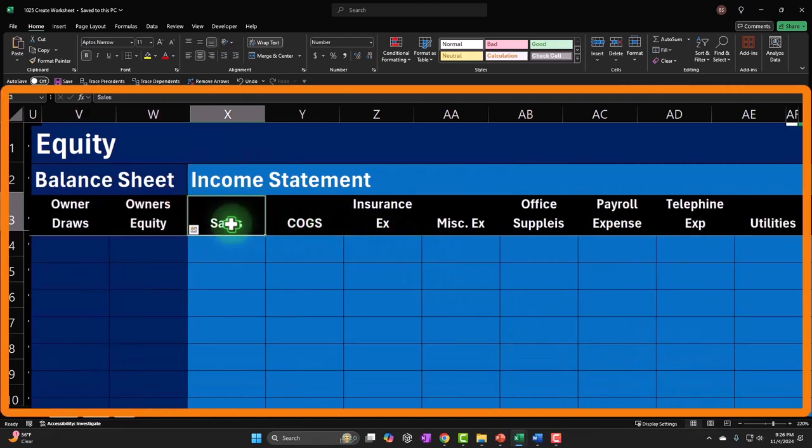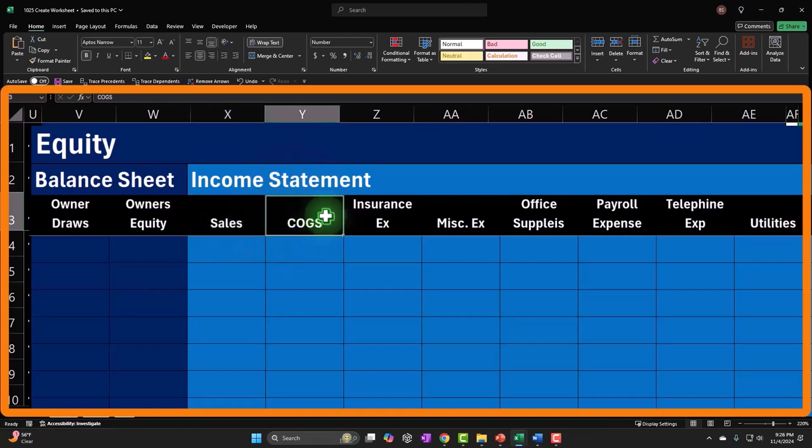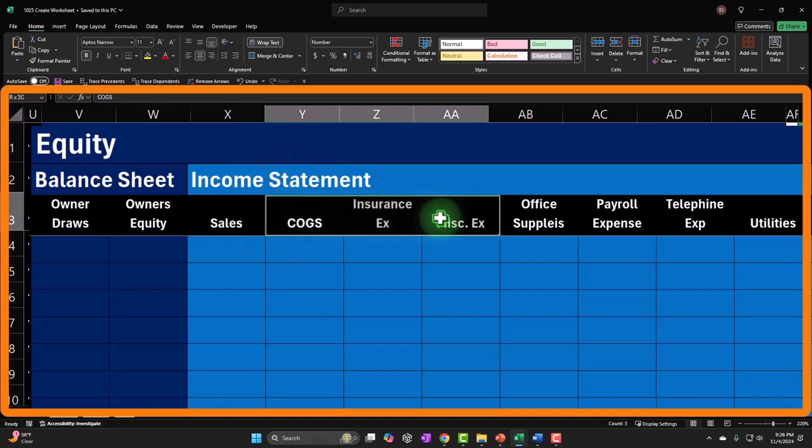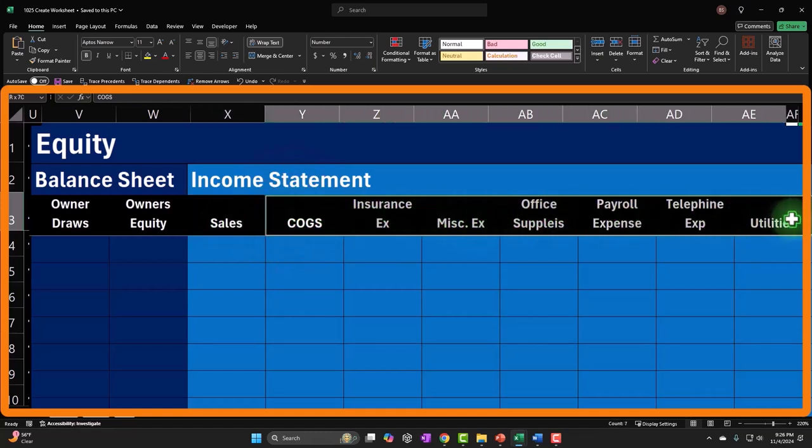We've got then the income statement, sales, and then all the expenses, cost of goods sold, insurance expense, and so on.